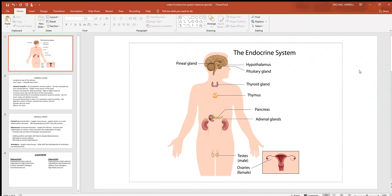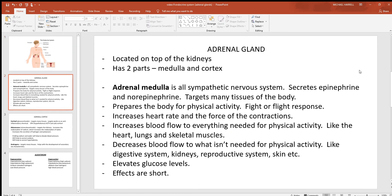Let's continue with the endocrine system and look at the adrenal glands. Notice in this picture where the adrenal glands are located — right on top of your kidneys, on what's called the superior poles. Since you have two kidneys, you should have two adrenal glands.